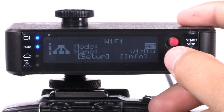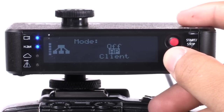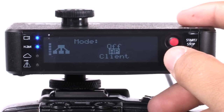By default, the wireless mode is set to AP. AP stands for Access Point, most often used when you connect to the internet via Ethernet cable or cellular modem.